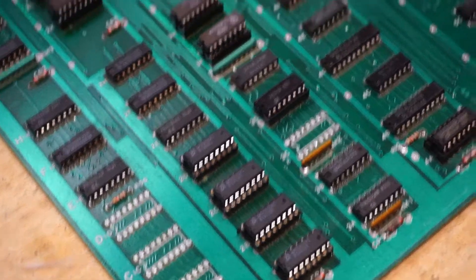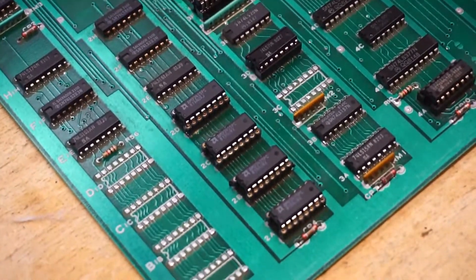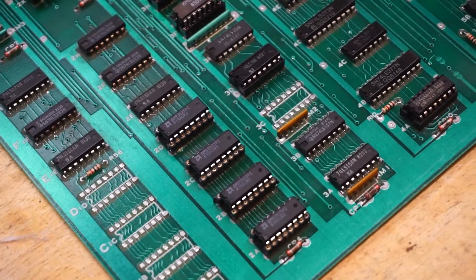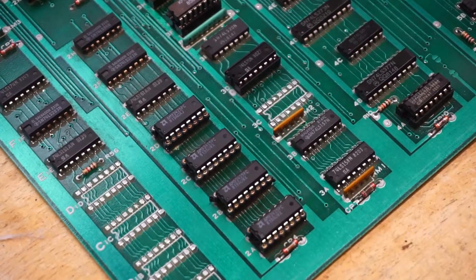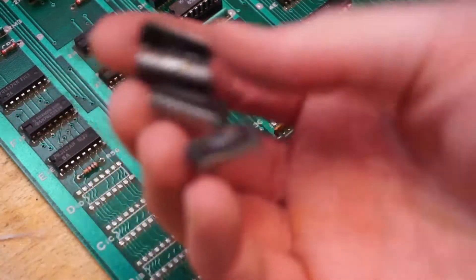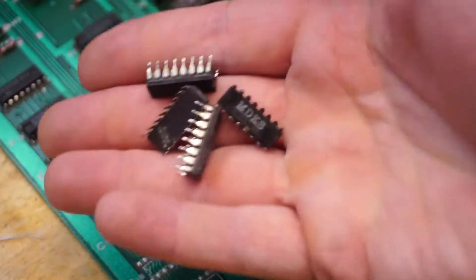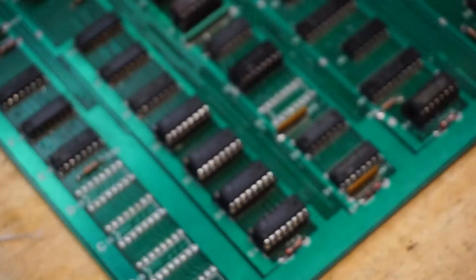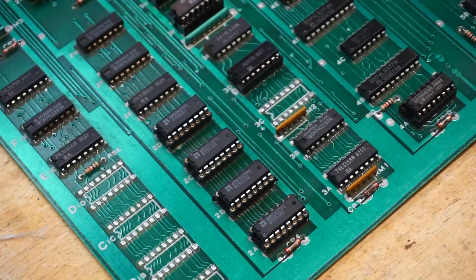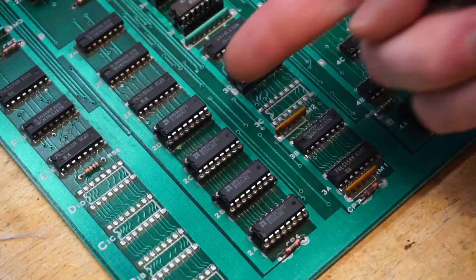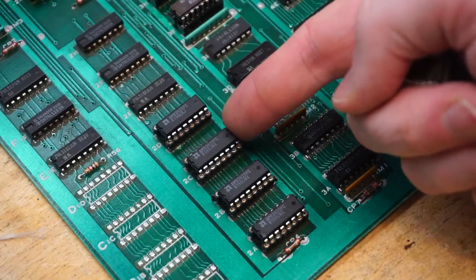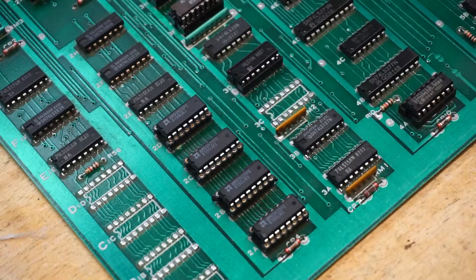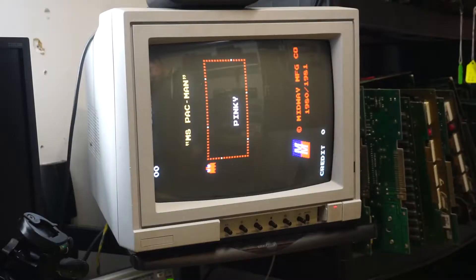The first thing I did was check out the four 93425 RAM chips that were causing the lines in the sprites. Even though nudging the chips around cleared up the lines, the old RAM all tested bad in my Neolock tester, so I just went ahead and replaced them with nice new-looking AMD equivalents that tested good.